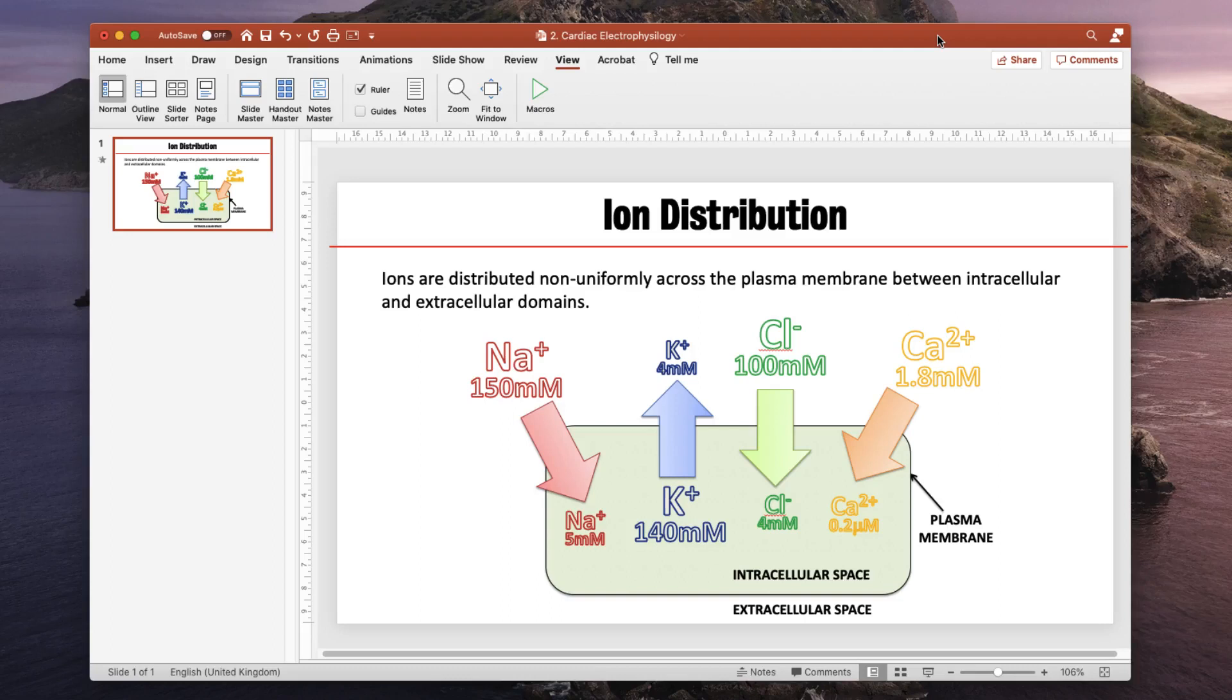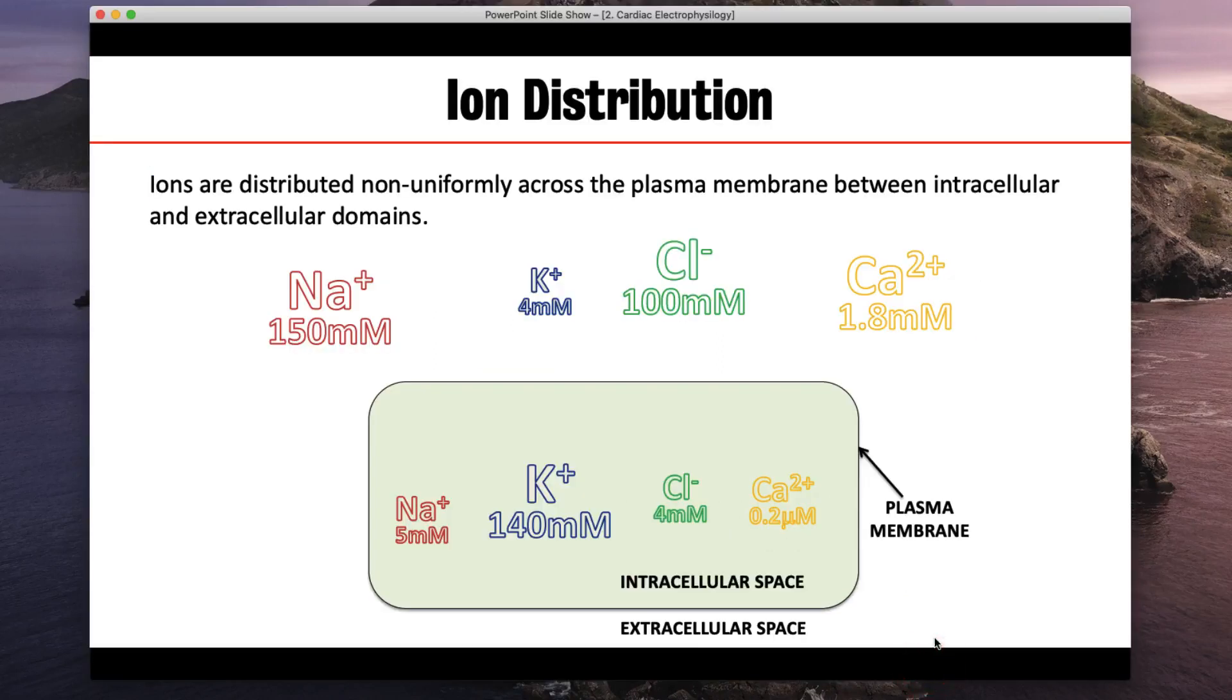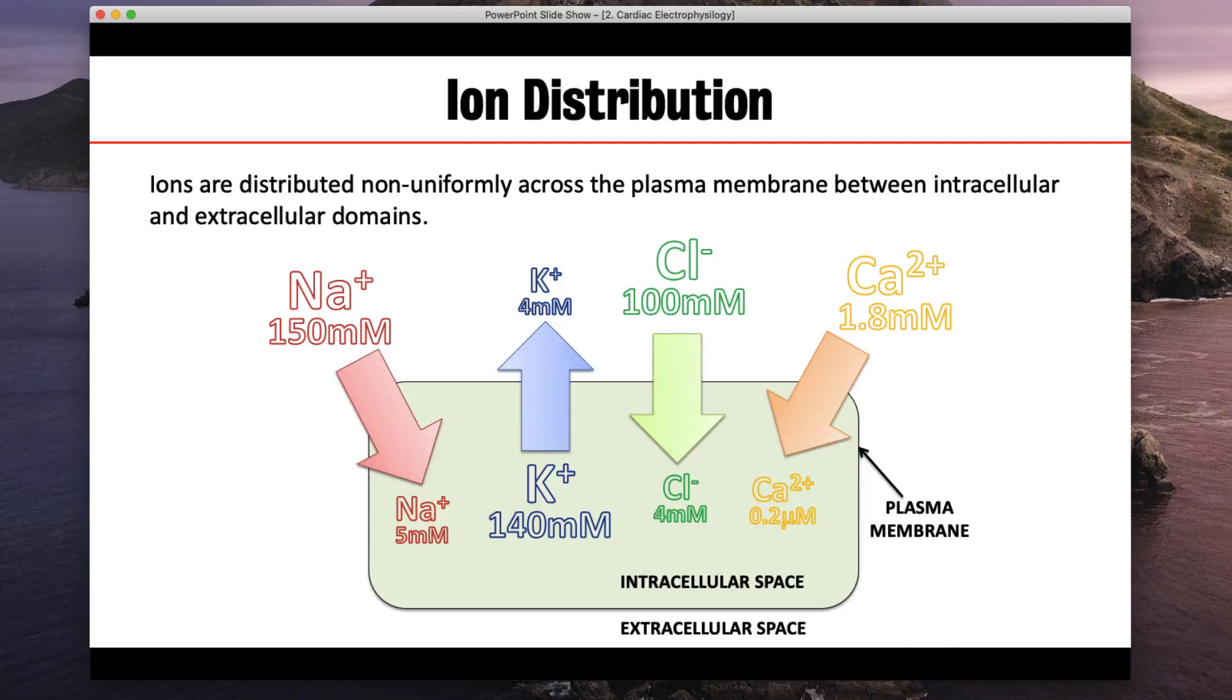What we have in front of us is one slide from a presentation looking at electrophysiology of the cardiac muscle. If I show this slide you'll see that there is an animation. The animation simply brings in a series of arrows which point either in or out of the cell.